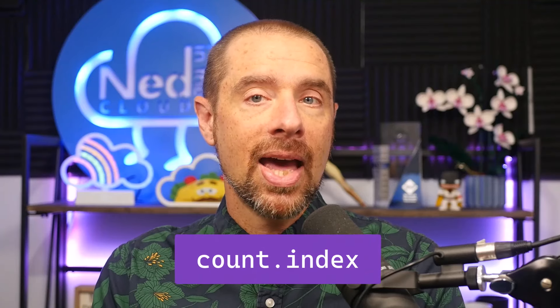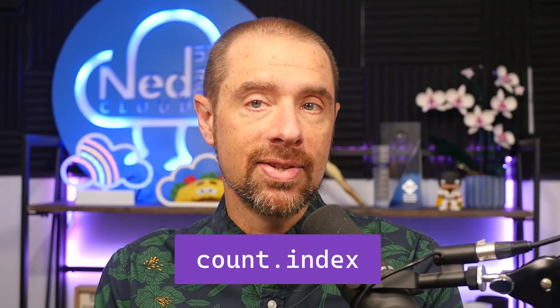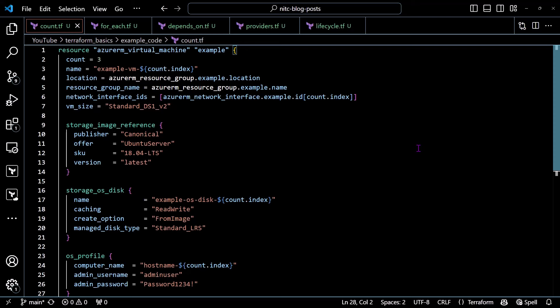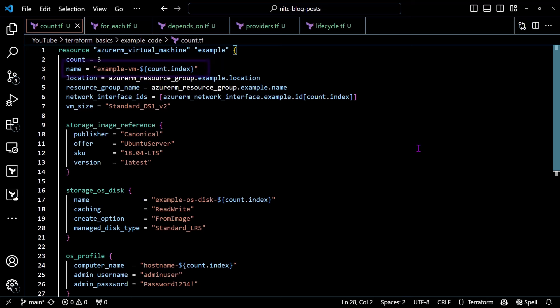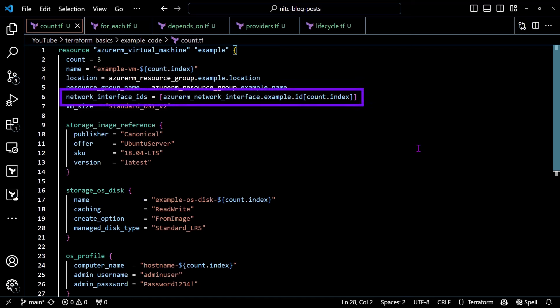On the screen is a quick example of doing that using Azure and an Azure virtual machine. This configuration with count set to three will create three virtual machines in Azure, each with a unique name, disk name, and host name. When you use count, you can access the index value using the expression count.index, and that allows you to assign unique values to each instance.